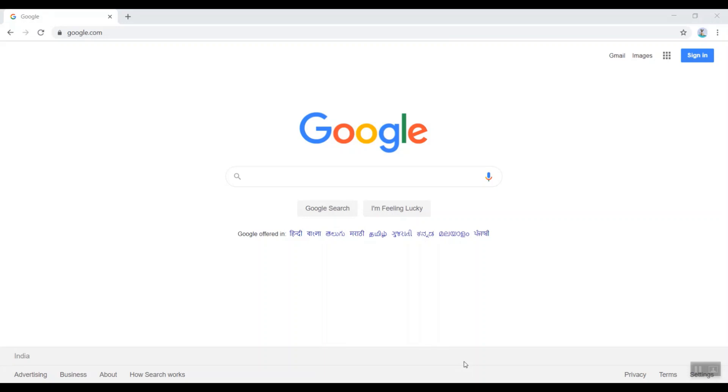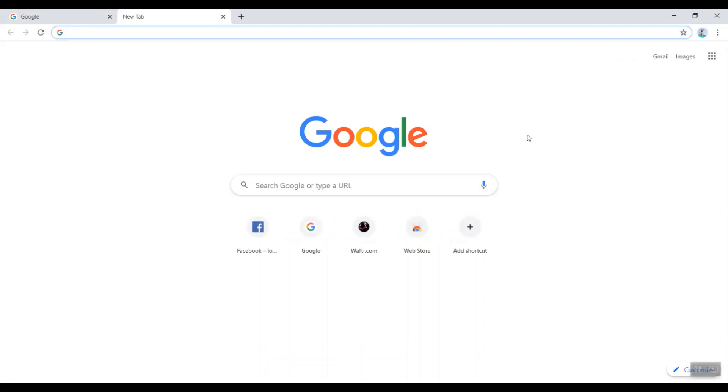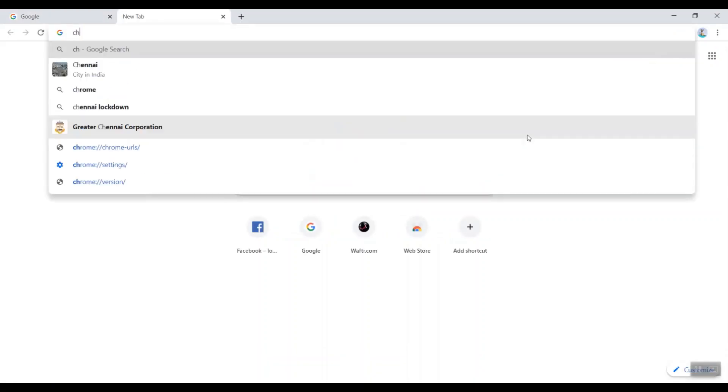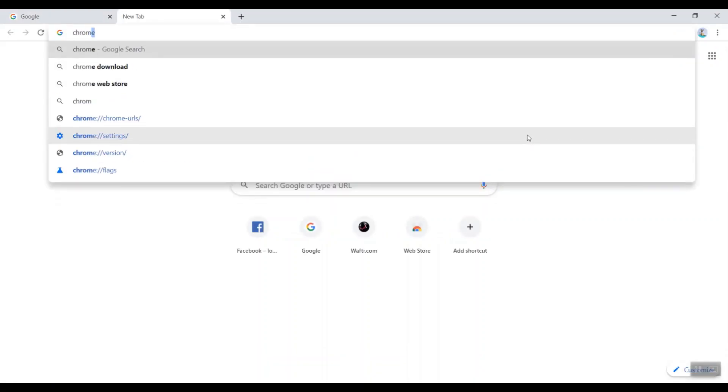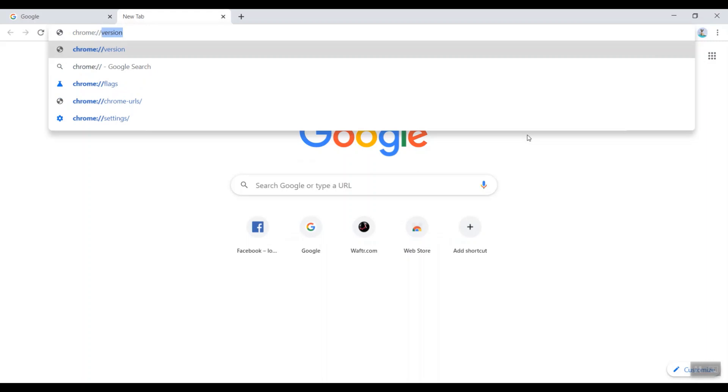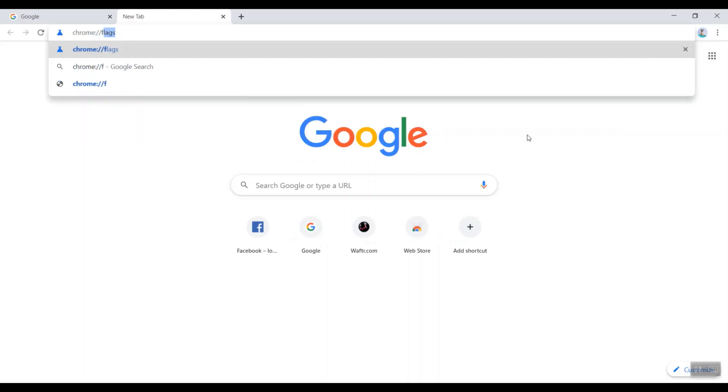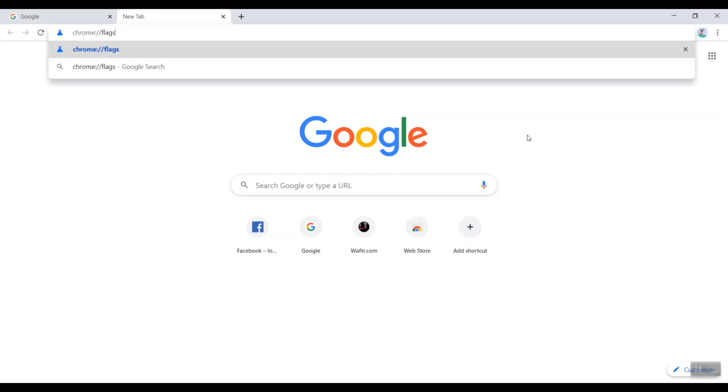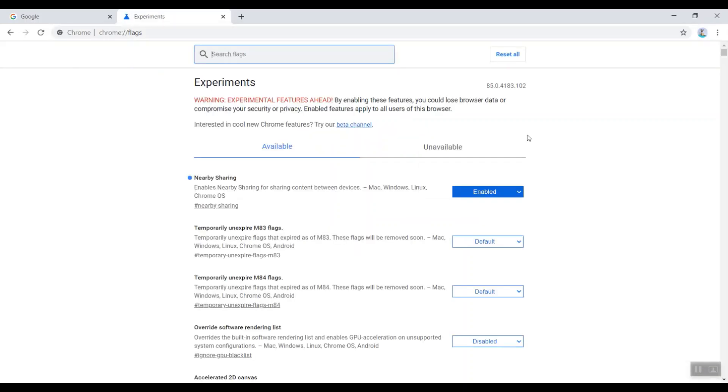So let me walk you through there. Open a new tab on your Google Chrome browser and search for chrome://flags. Just type in these two words just like a URL, click enter.